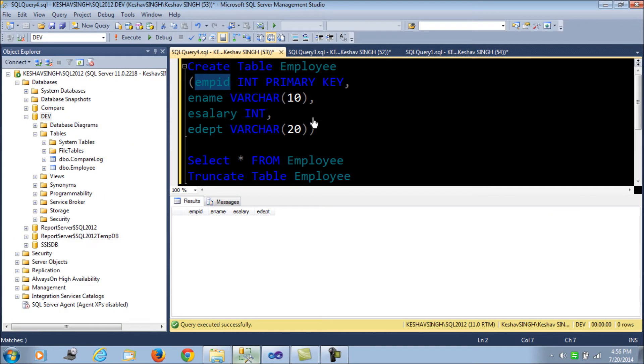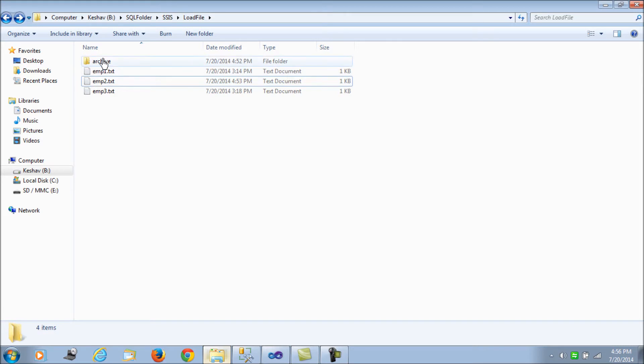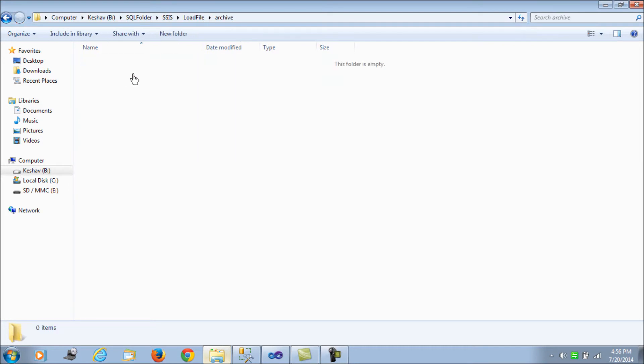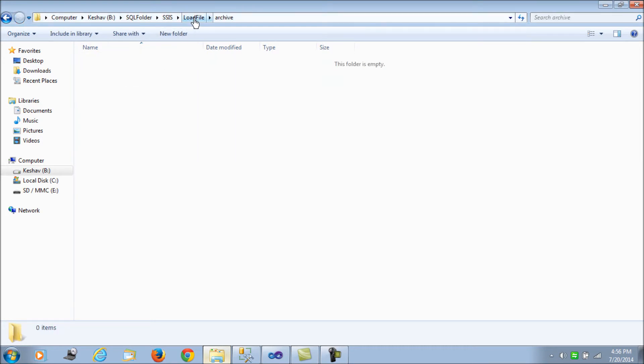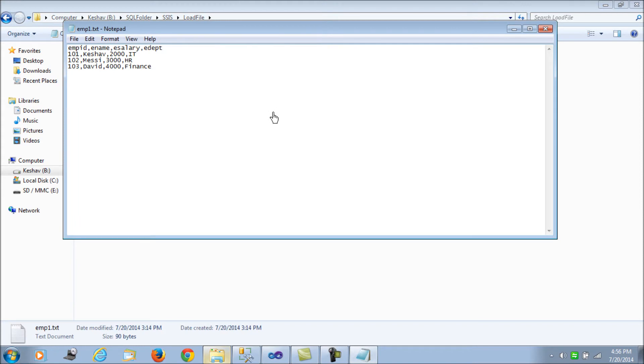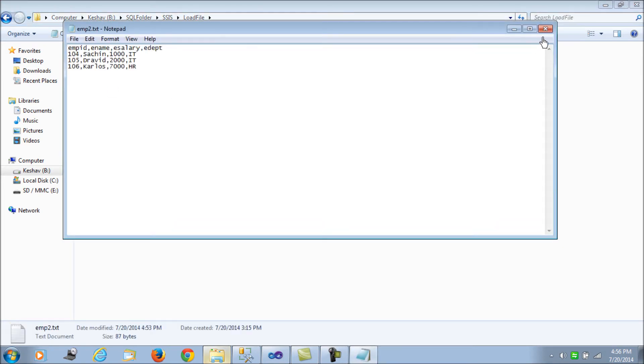What we have here is an employee table of four columns: employee ID, name, salary, and department. And we have the flat files and an archive folder. The landing folder or the directory is this one, and we will be archiving the processed files here. Now we have created three demo files with some records to be loaded into the tables.